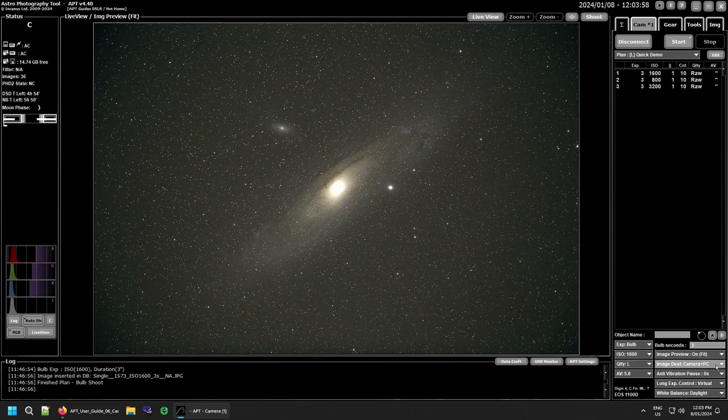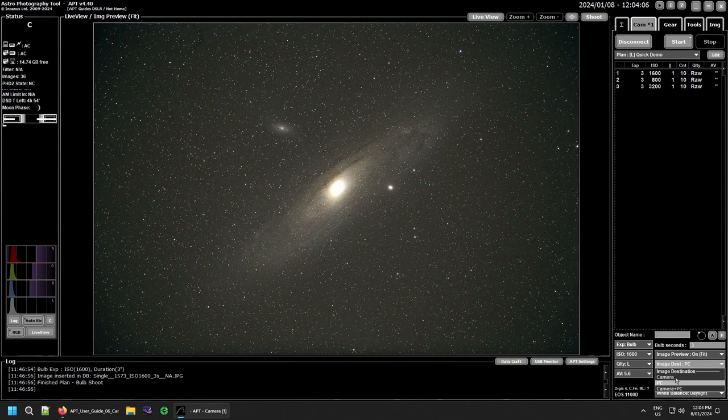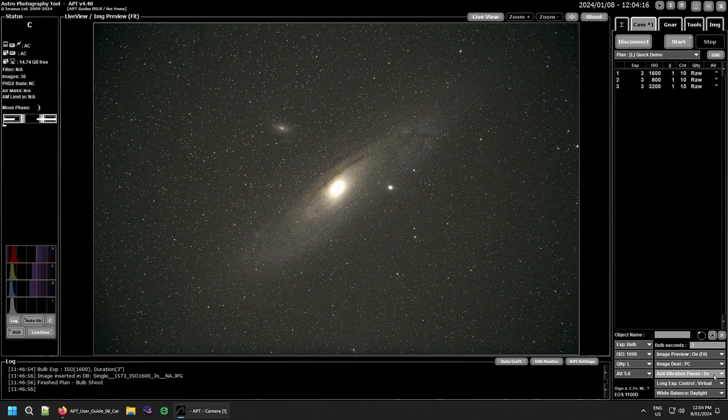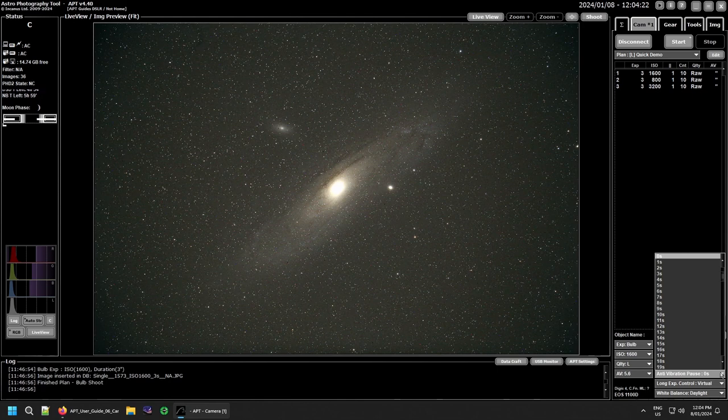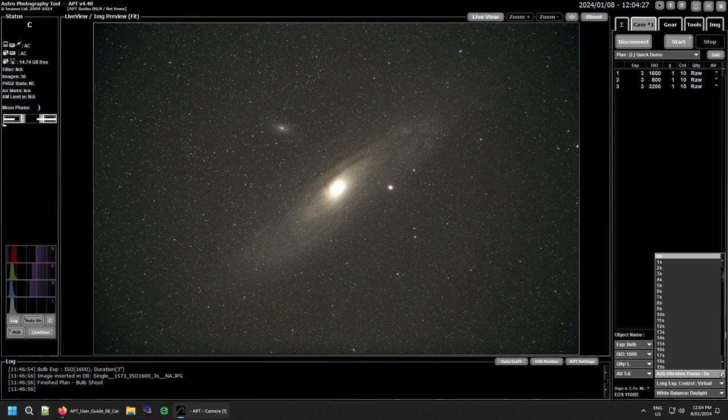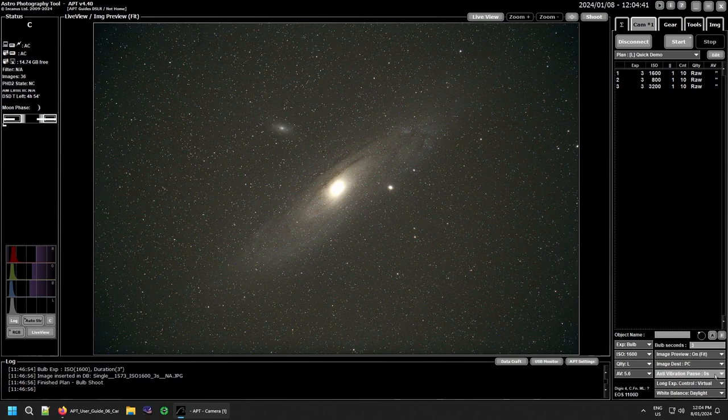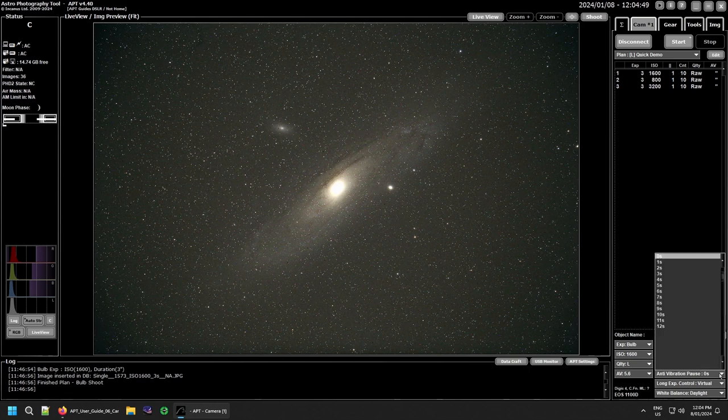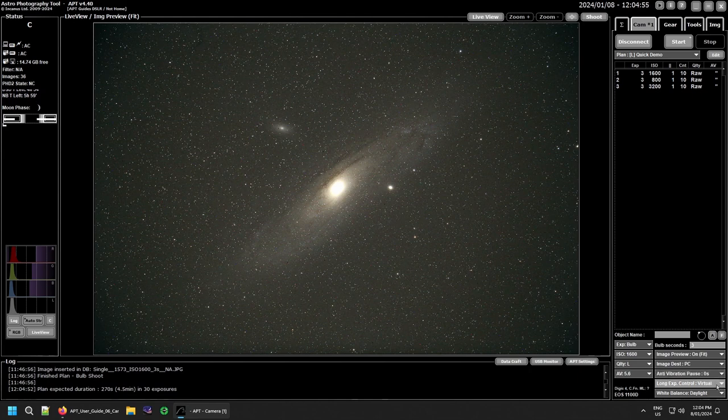Next you have your destination. I will always use mine just to the PC, but you can set it as you can see. You can have it just on the camera or store a copy on the camera and the PC. I just go straight to PC. Now your anti-vibration pause - this is basically your mirror lock-up. I don't use it. There's really no reason to use it if you're doing longer exposures. Anything over three or four seconds, the mirror shake will be overridden by the data that gets collected anyway. There's really no need to use it unless you're taking really short exposures for some reason.